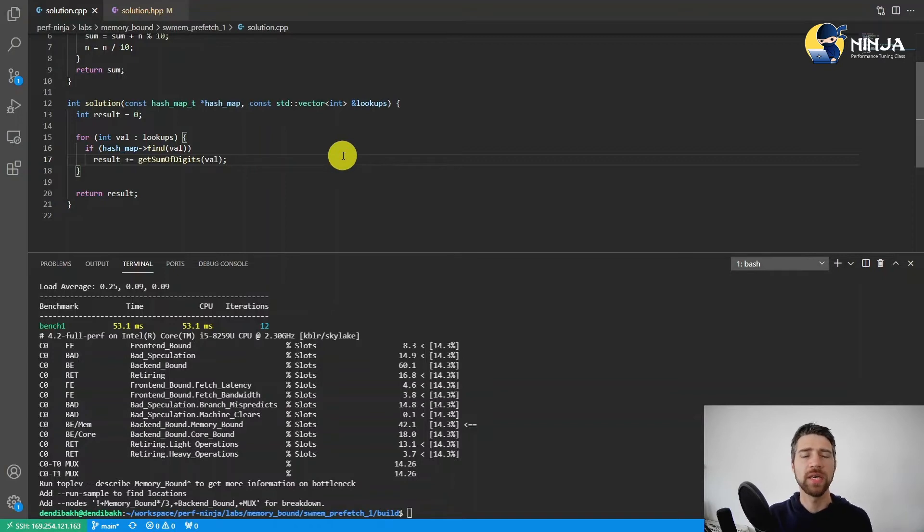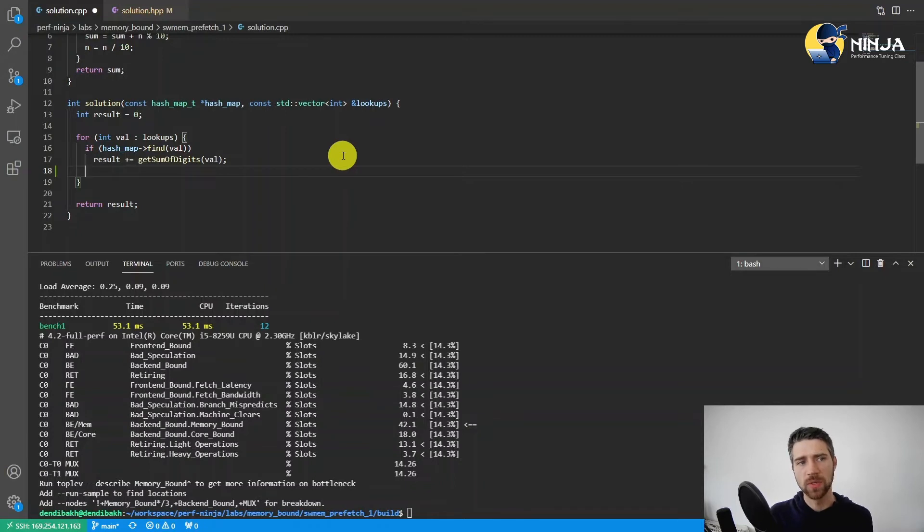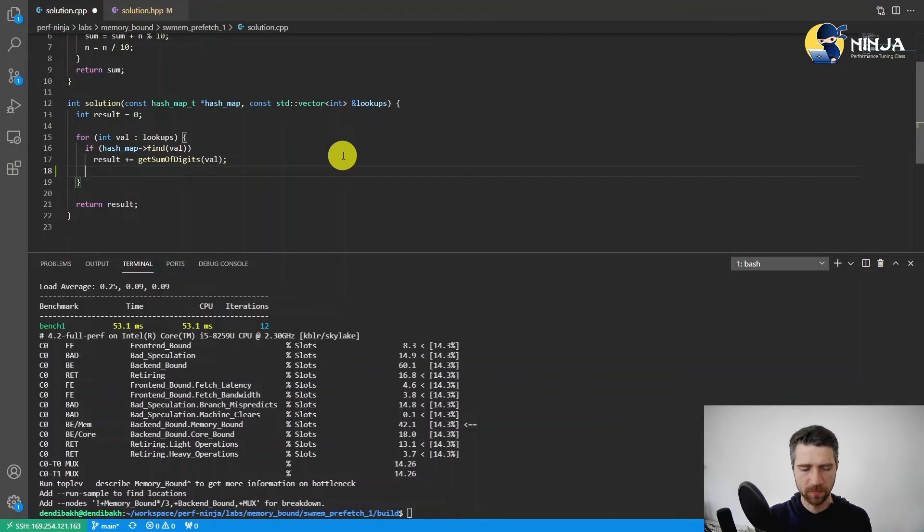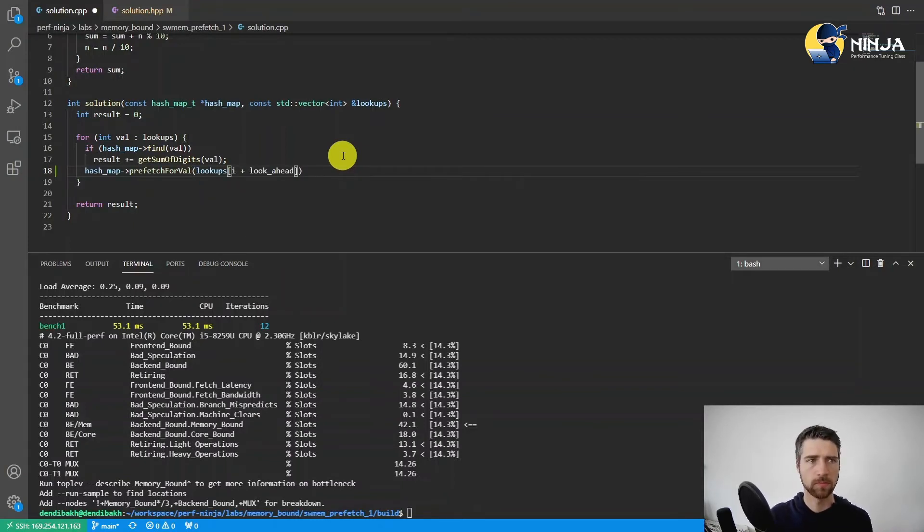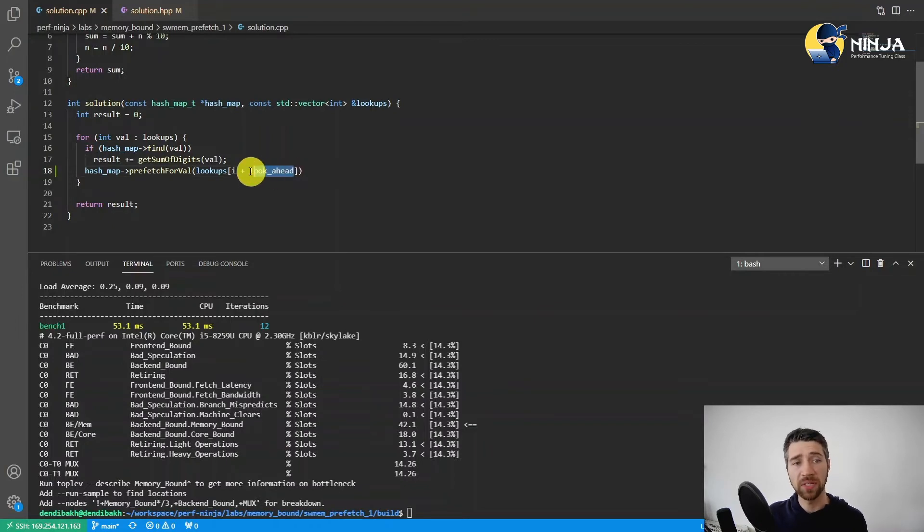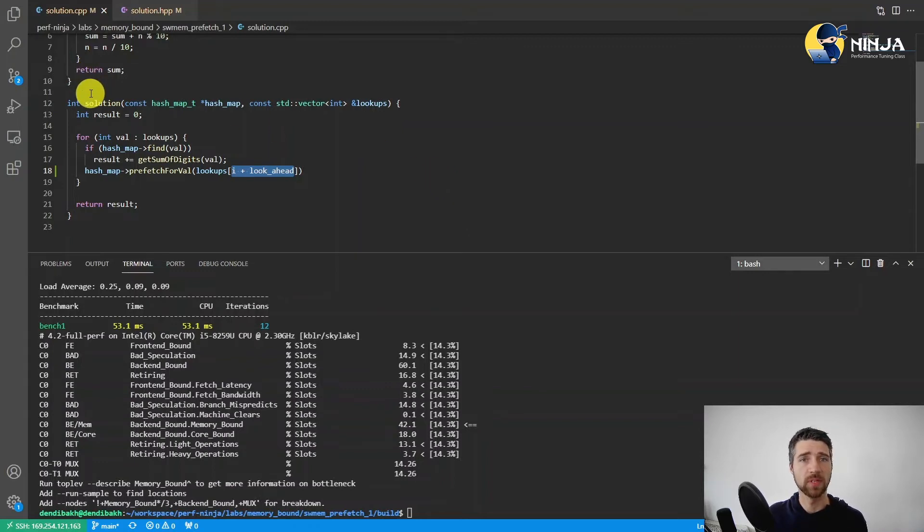Now let's modify the kernel of the benchmark. And as we said, on every iteration, we need to prefetch the memory locations for the subsequent iterations. So this is the sketch of an idea, and it will obviously not compile since we need to define what is i and what is lookahead. Let me do this.